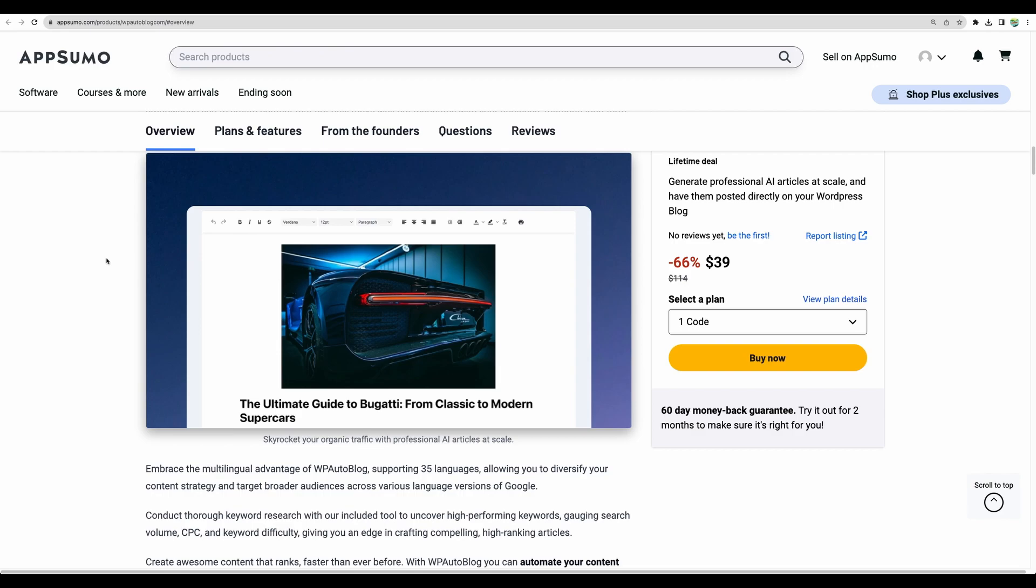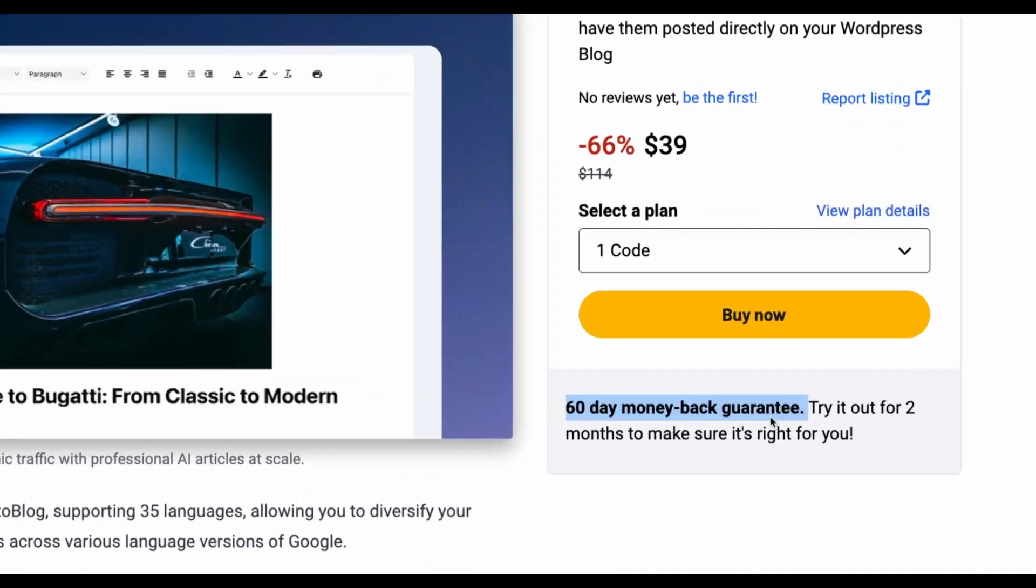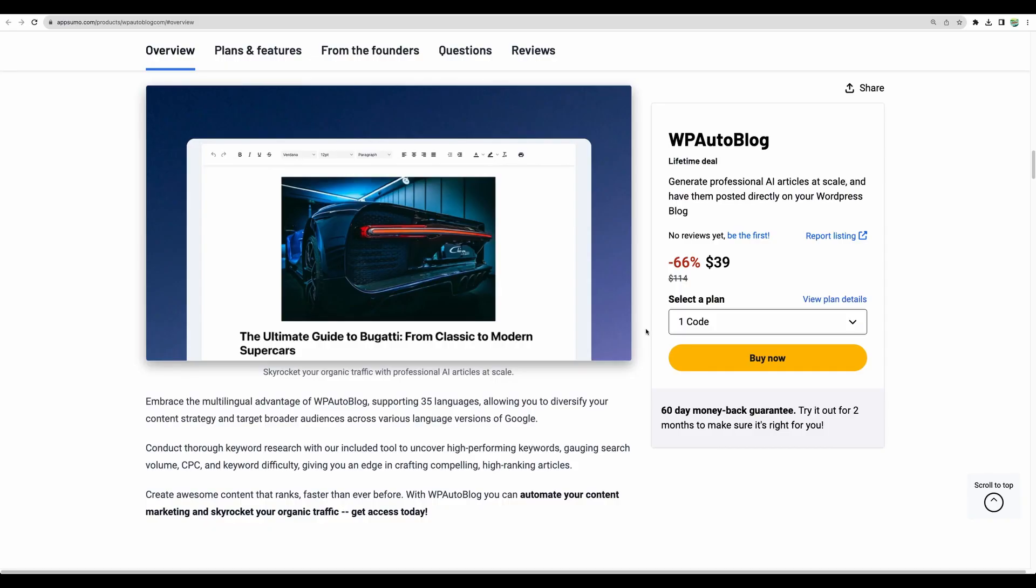But the flow of the tool is very simple. So if you would like to try WP autoblock please check the link in the description. You have 60-day money-back guarantee so we have two months to try this tool. And as usual if you find this content useful please give this video a like and subscribe for more similar videos. Thank you for watching. See you in the next one.